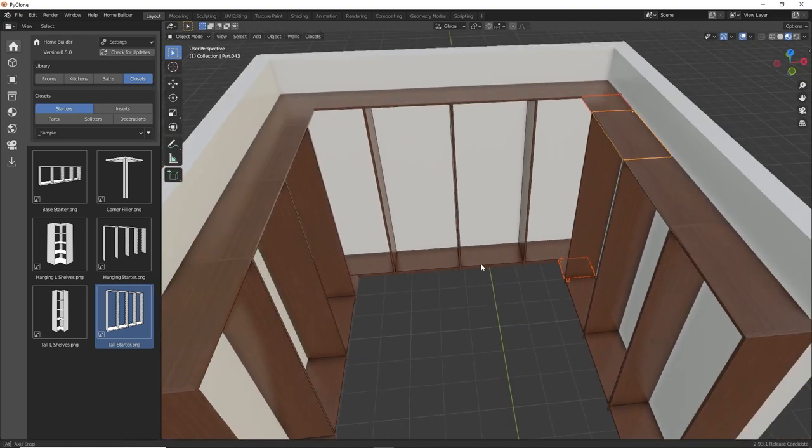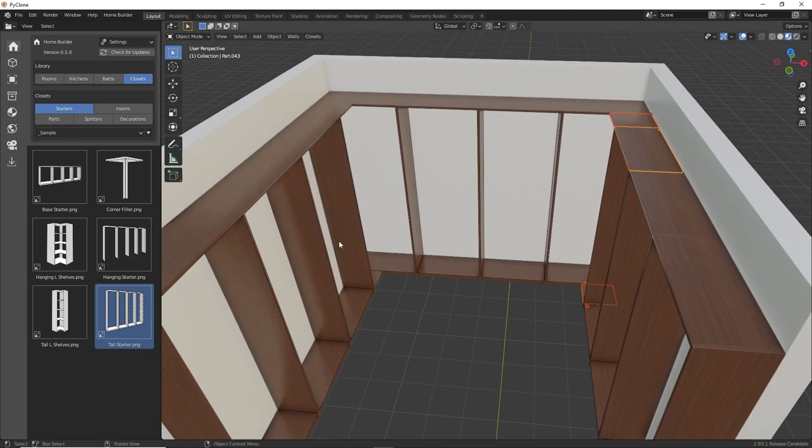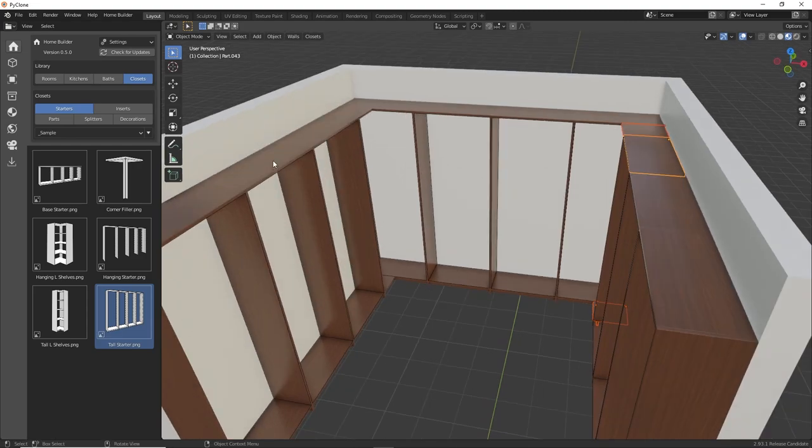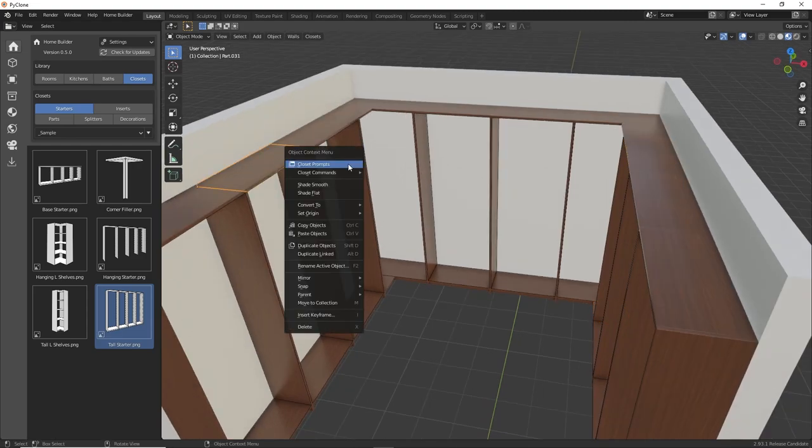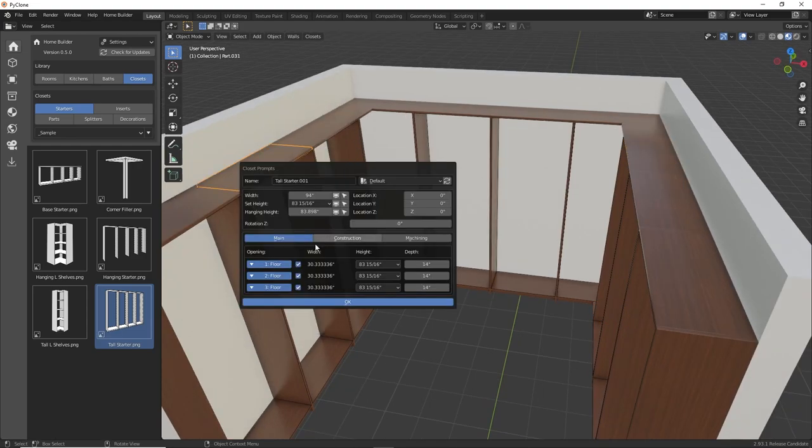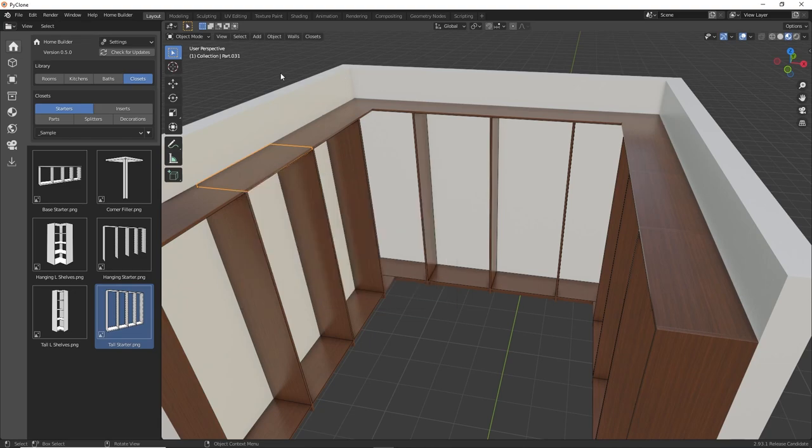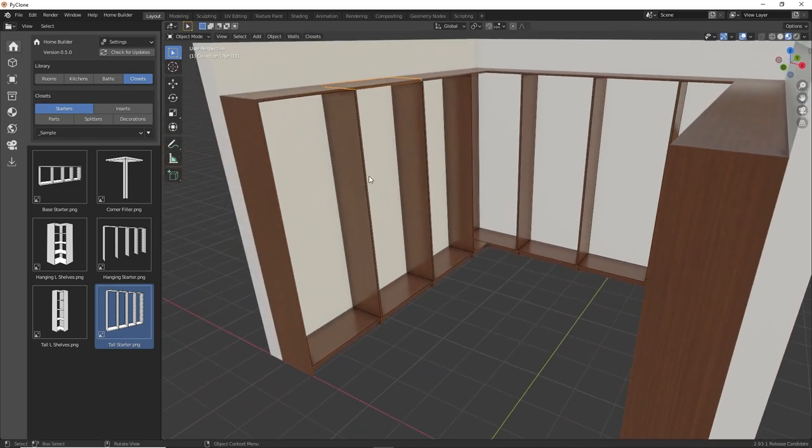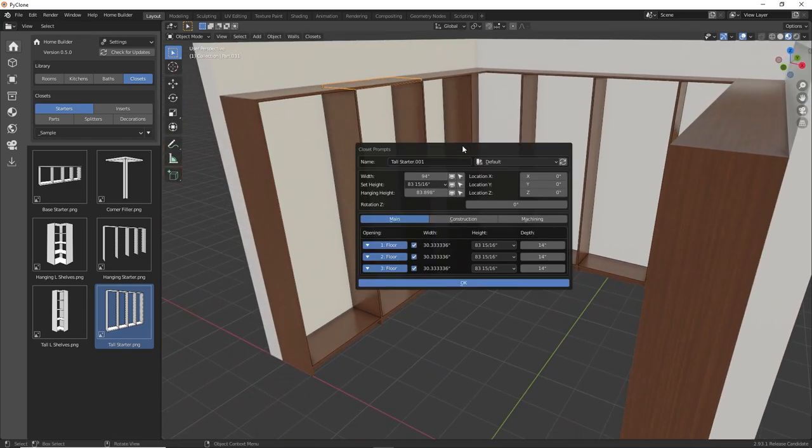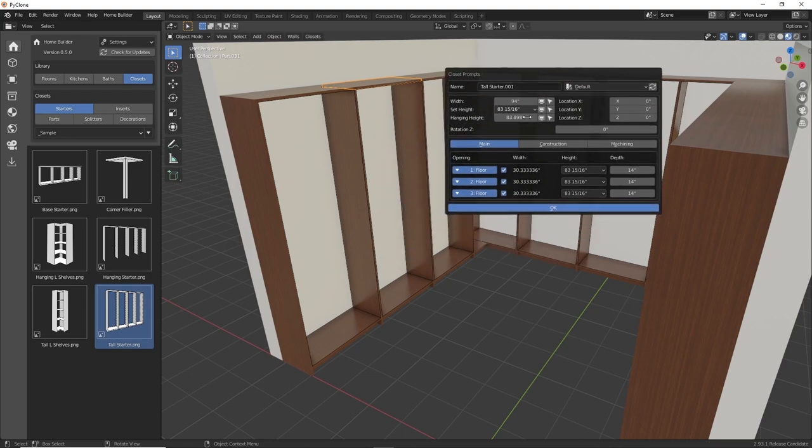And also within the prompts, you can adjust the different opening sizes. So we can see that for this unit here, there's three openings. And in the closet prompts, we have three openings. And so you can change the width, height, and depth of these units.